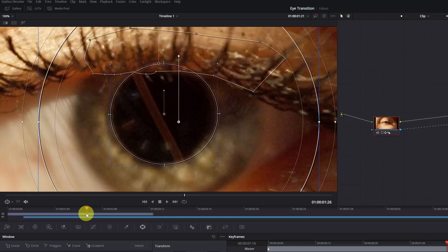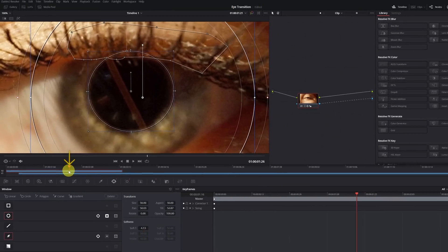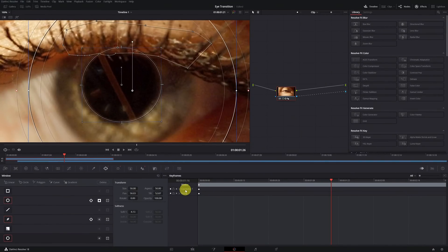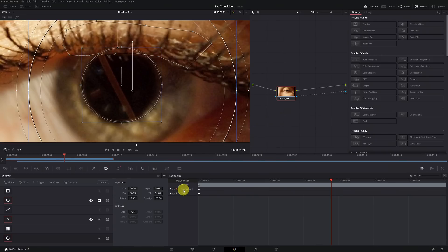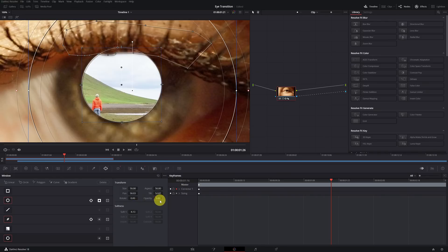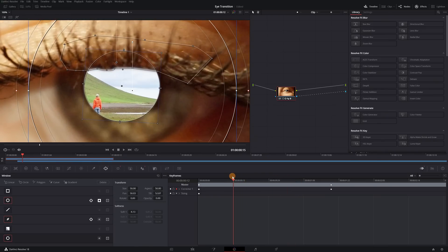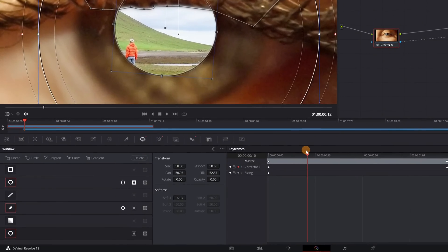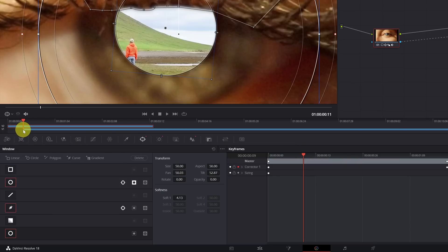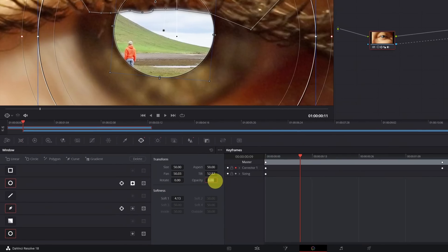Here is where the transition will end — right at this frame. To create the transition, simply create a keyframe by clicking the small diamond next to Corrector 1, which will appear in red. Lower the opacity to 0 and the landscape video appears inside the eye. Now go back in the video and select the first frame of the landscape, precisely at the end of the empty space we left. Increase the opacity of the mask to 100 and the transition is complete.